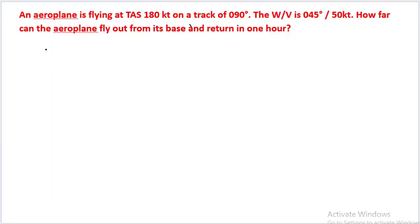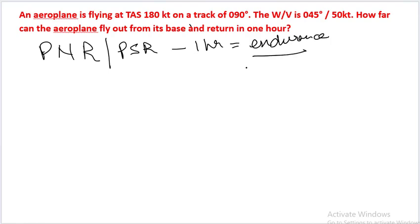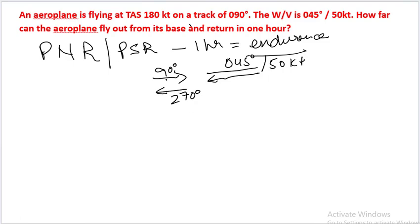So this question is very similar to a PNR or PSR problem. That means we have a time of one hour which is equal to our endurance. And in this endurance, how much can the aircraft go and come back given a wind velocity of 045 and 50 knots. The track going outwards is 090 and return would be 270 degrees.